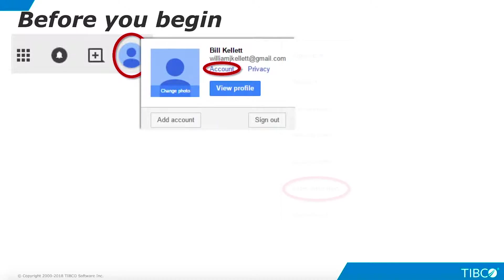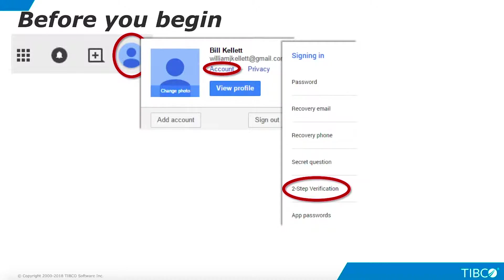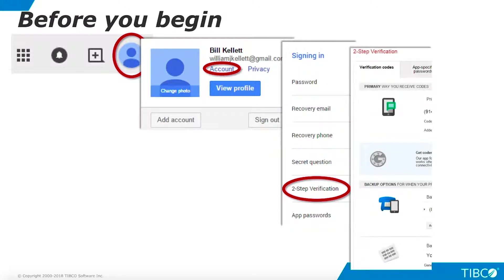Scroll to the signing in information and make sure that 2-step verification is turned on. If 2-step verification is off, set it up before proceeding. This process lets you set up all your personal devices to access Gmail and ensures that you will be notified whenever an unknown device tries to access your account. This device will not be permitted to access your account until you enter a verification code that Gmail will send to your phone via text message.